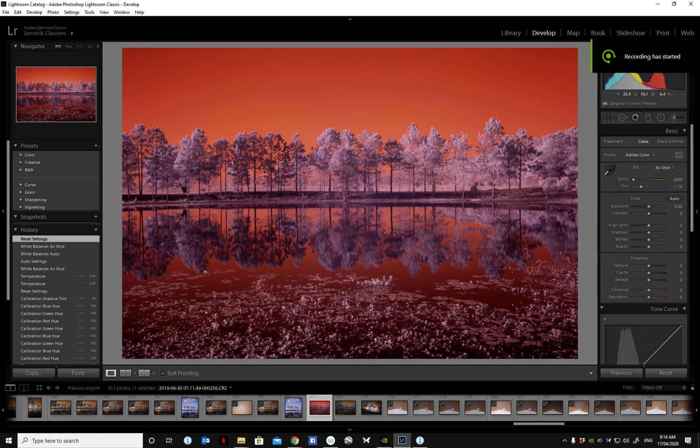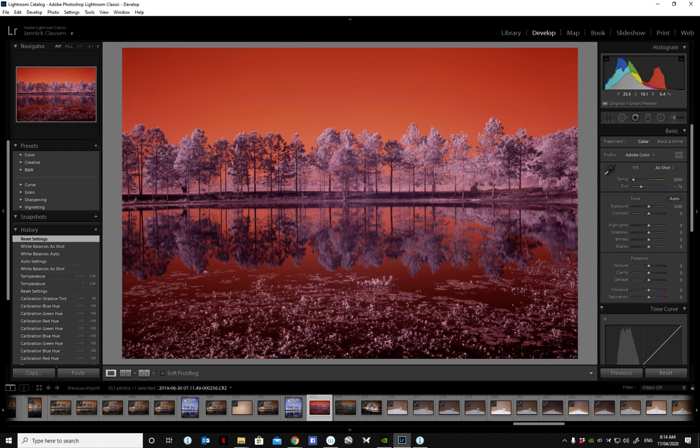Hi, my name is Yannick. I'm a landscape photographer based here in Brisbane, Australia, and today I'm demonstrating why I